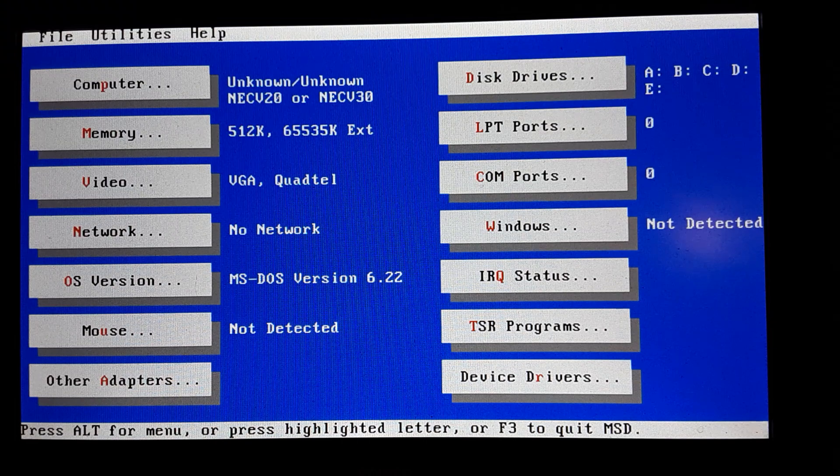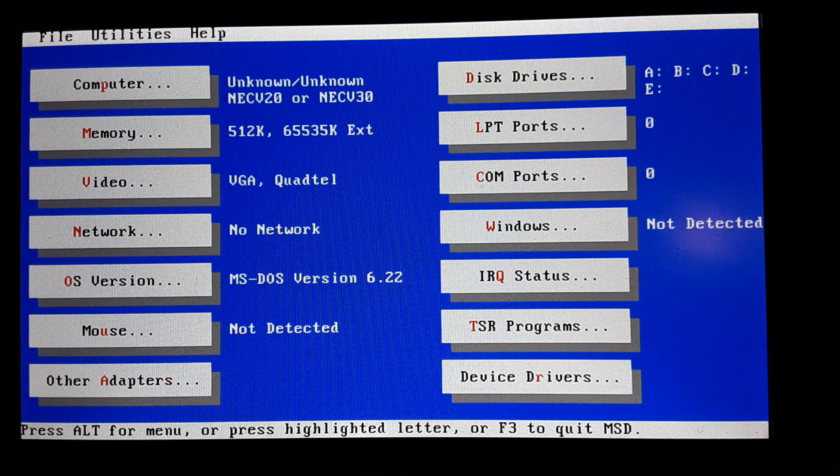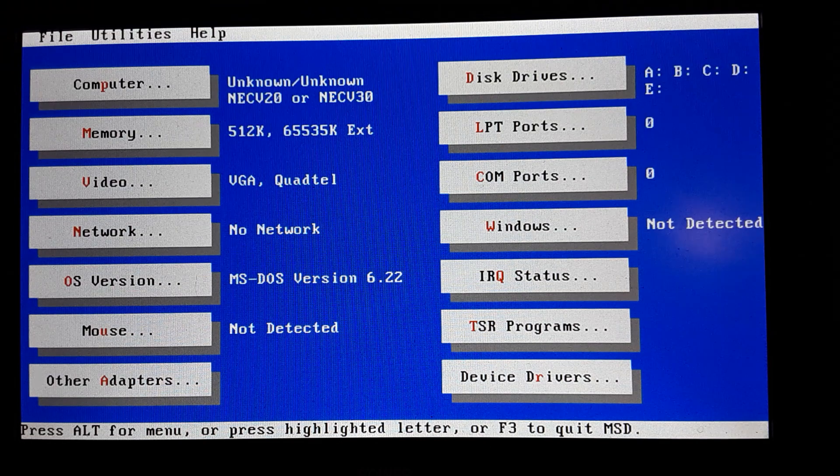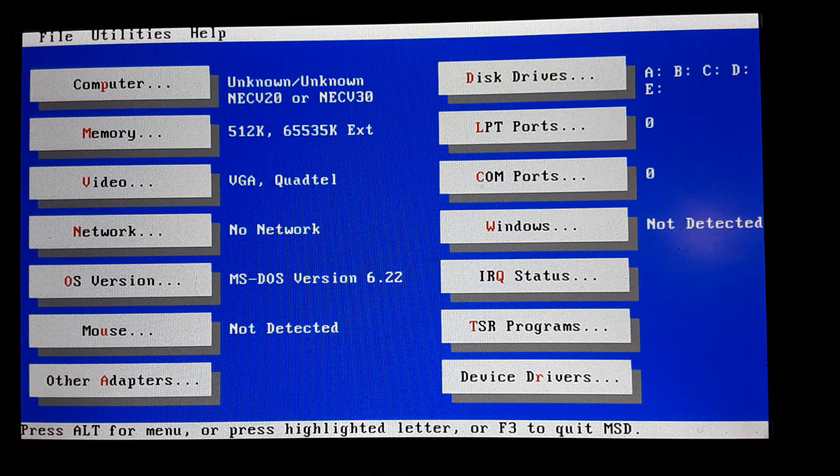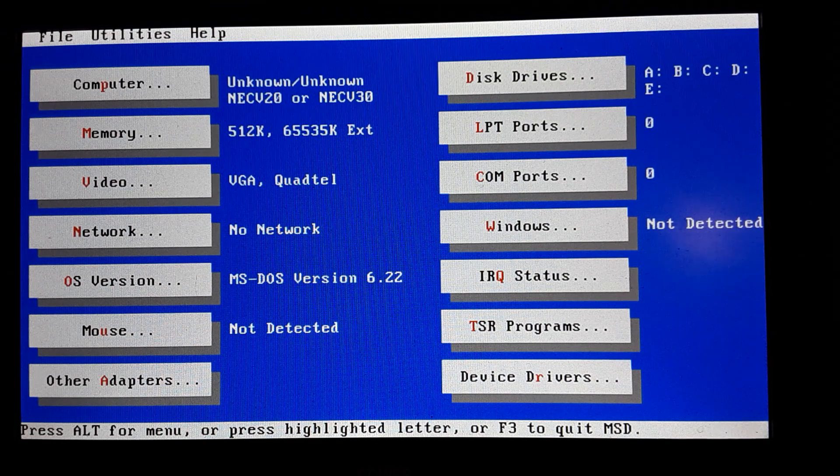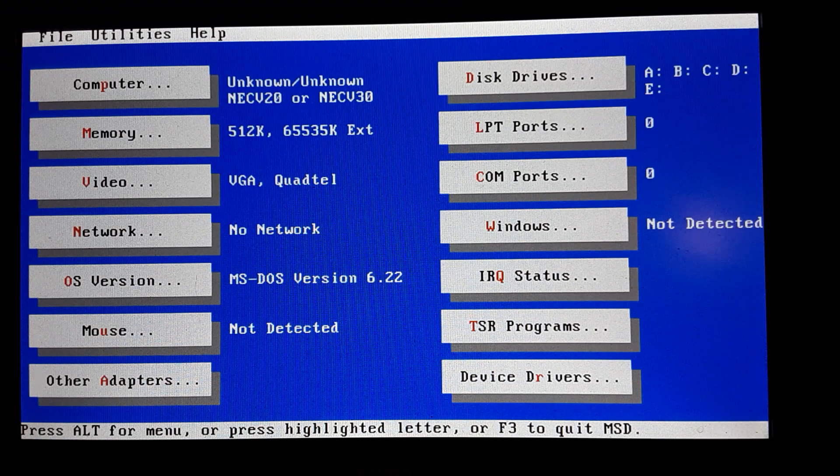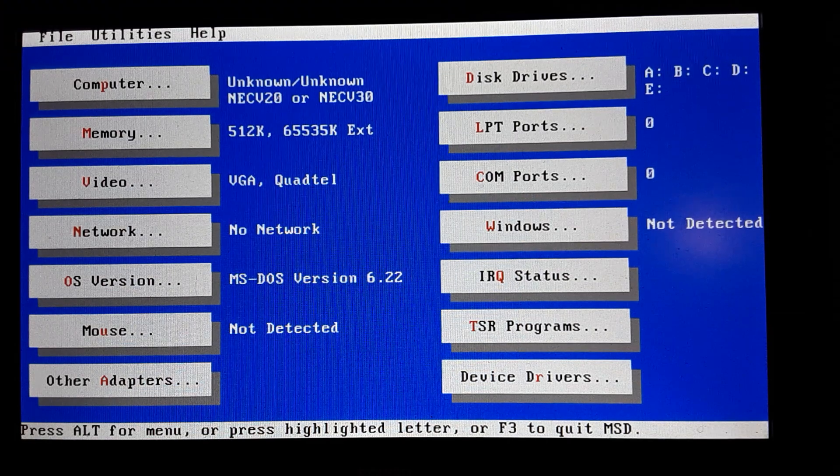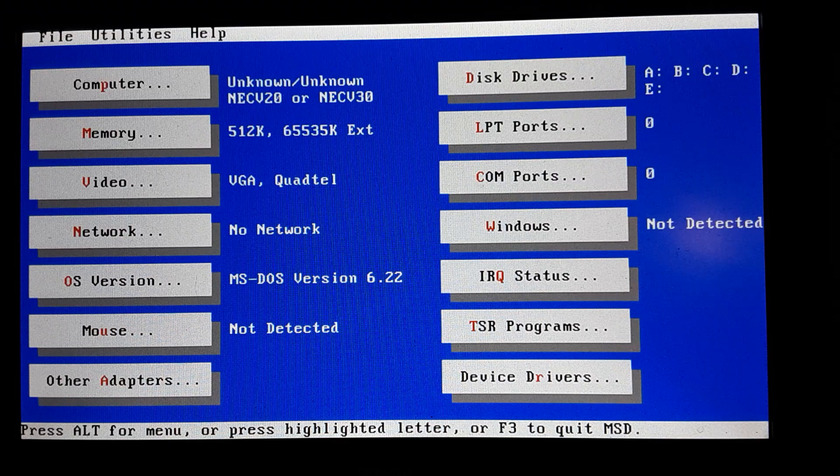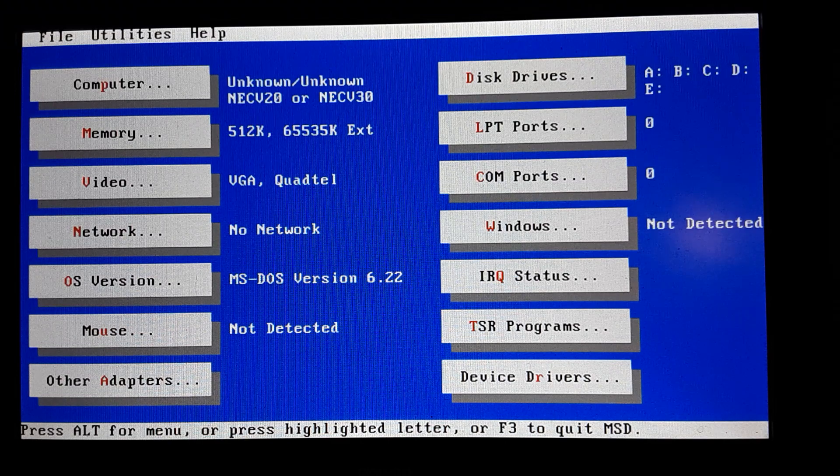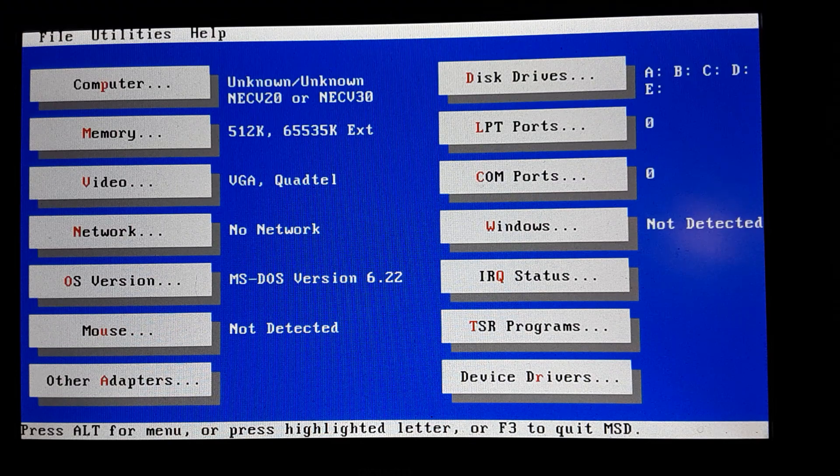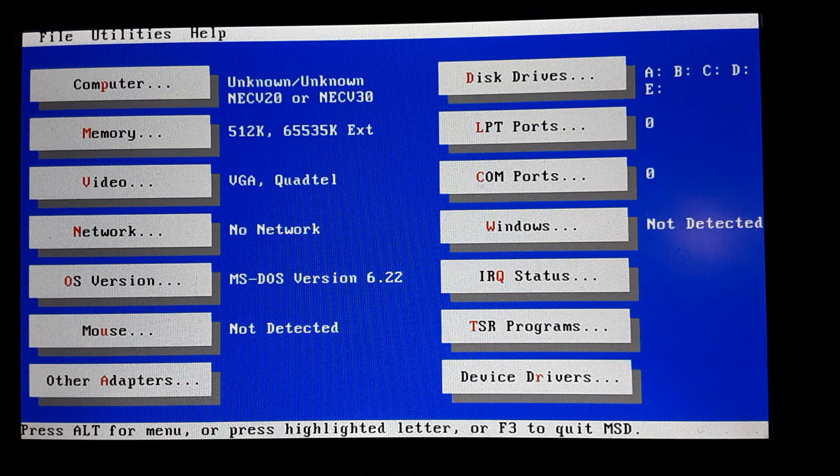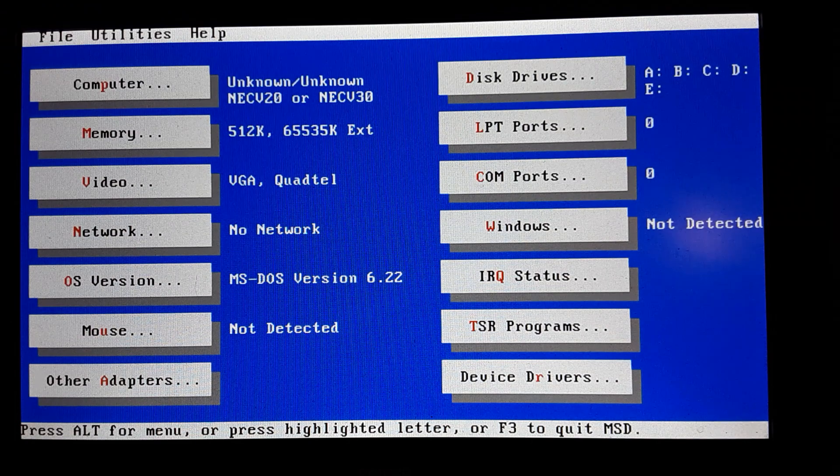So you can see it says it's a NEC V20, and that's correct - that's what I'm running on there. My 8088 will not boot with this V40 BIOS. I think there's some 186 code in there. Got 512k memory. I think we went over this last time. It's got some extended memory - it's showing that's not really there. Shows a VGA, 6.22 for DOS.